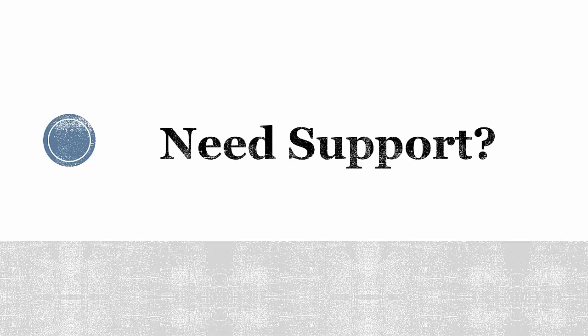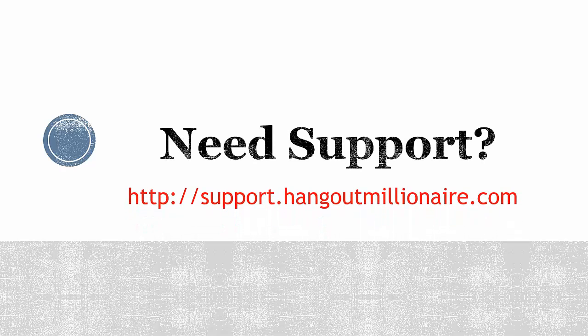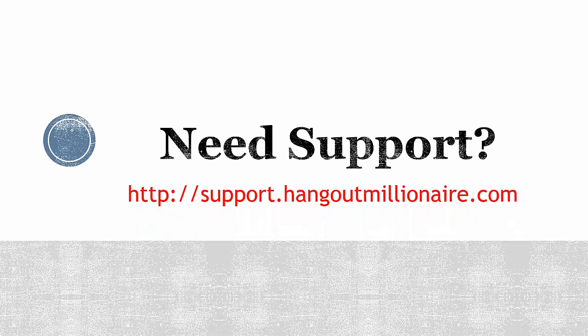For any issues, kindly go to support.hangoutmillionaire.com and we'll get it sorted.